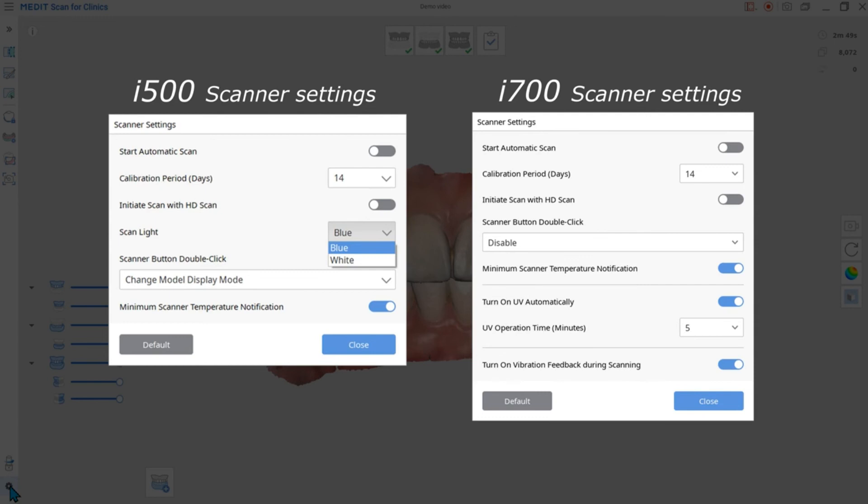The following settings are only for the I700. The first feature is Turn UV on automatically. This feature automatically turns on the UV light when the scanner is idle. It won't hurt patients since it's solely for disinfecting the inside of the scanner. It will be turned off during scanning and after a certain period of time.